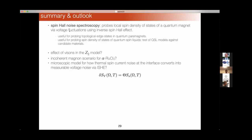To summarize, I introduced spin Hall noise spectroscopy as a possible useful probe of various types of quantum magnets via voltage fluctuations using the inverse spin Hall effect. One example was using this technique to probe topological phase transitions in a quantum spin ladder; another is using it as a probe of the spin density of states and spectral properties of various quantum spin liquids, providing a test of QSL models against real candidate materials. Future directions include a more microscopic treatment of the conversion mechanism from spin noise to voltage noise—including its frequency dependence—and testing these predictions against other types of quantum spin liquid models.